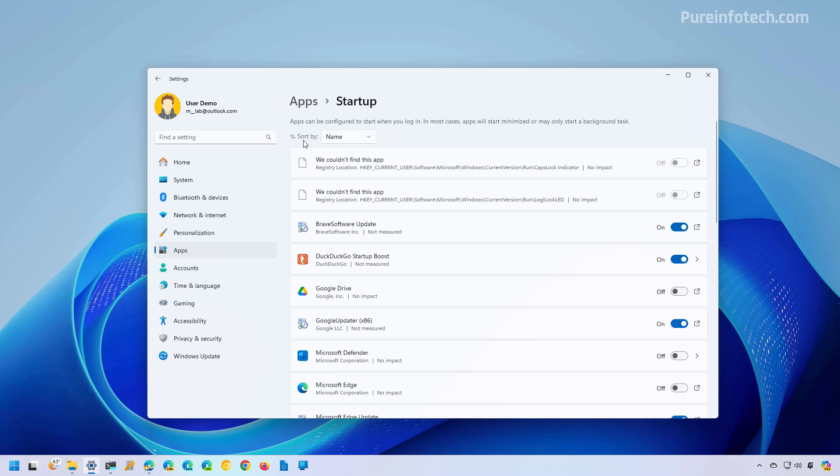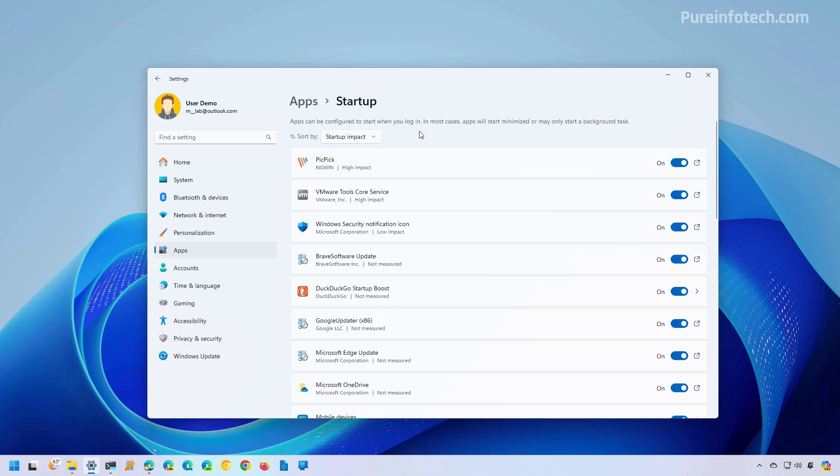In here, you can use the sort menu and select the startup impact option. This way, the system is going to list the apps that launch at startup by how impactful they are to the system.